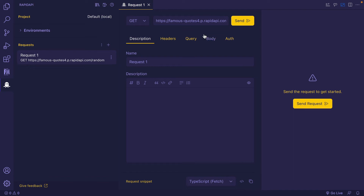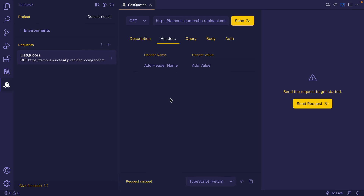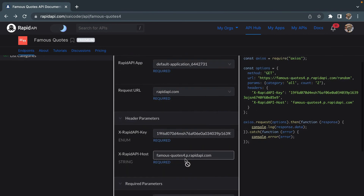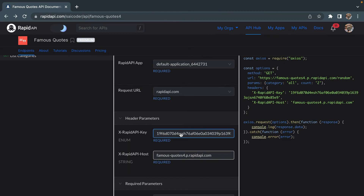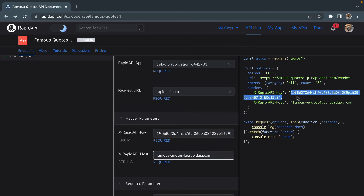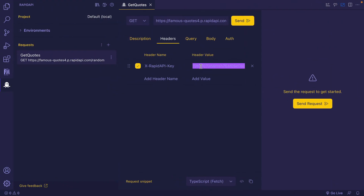After providing the URL in this input box, the next step is to describe this test. I'm going to give it a name as GET Quotes and a description as GET multiple random quotes. The next step is to give the header value, so I'm going to click on Headers and go back to the Famous Quotes API page. I'm going to copy the two header parameters — the X-RapidAPI-Key — and paste it here. I can copy the API key from here or from here as well, and pasting it.